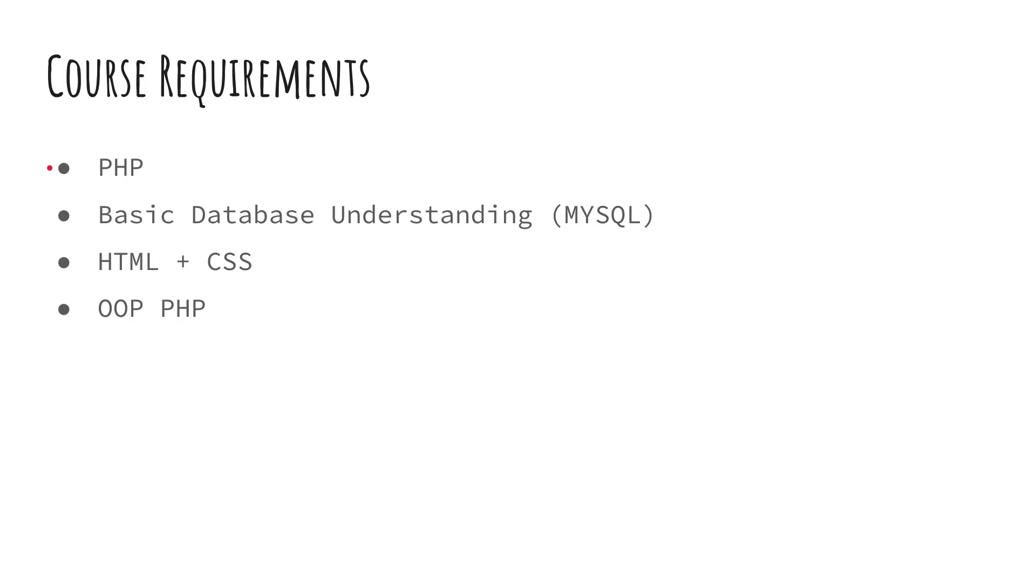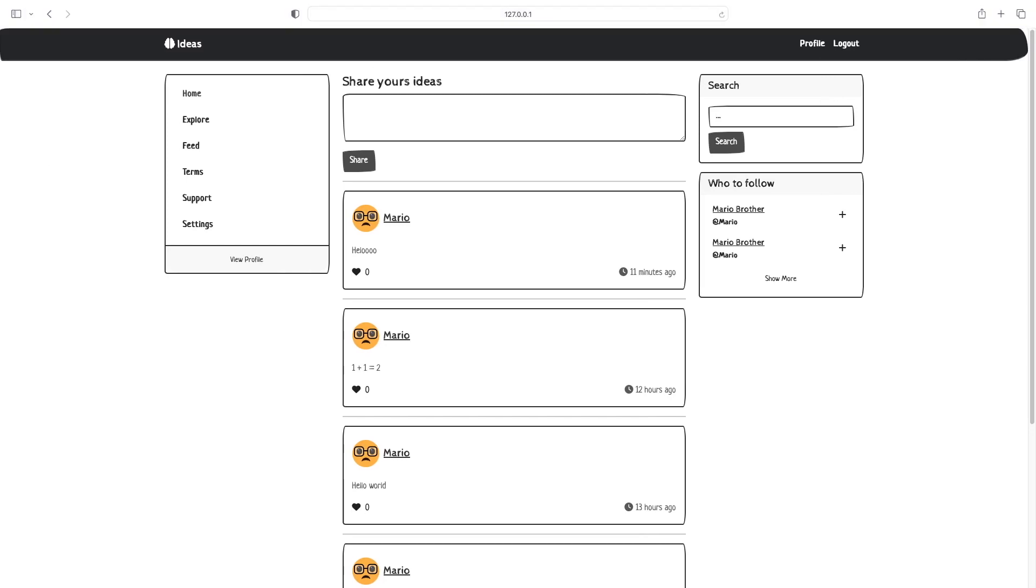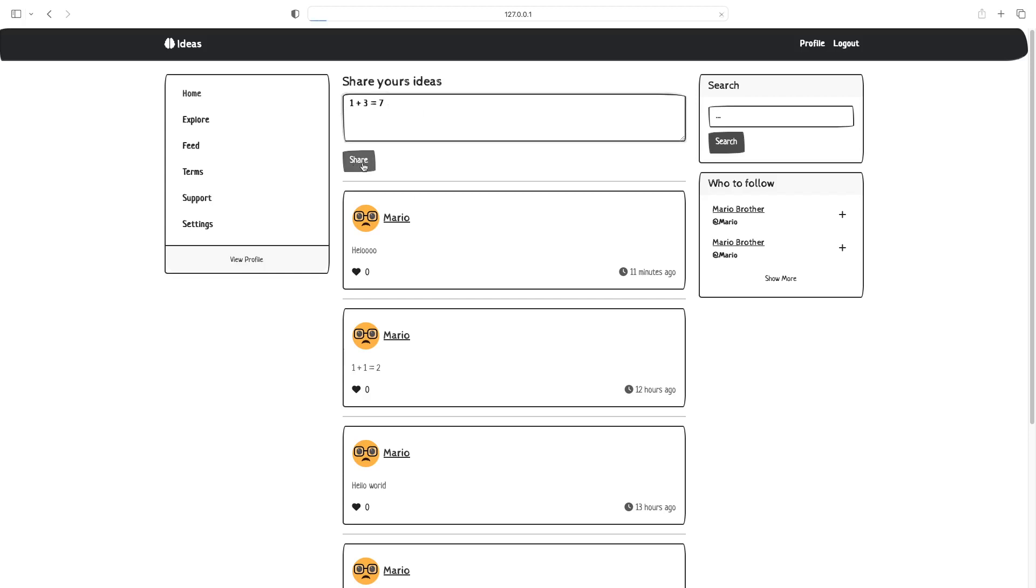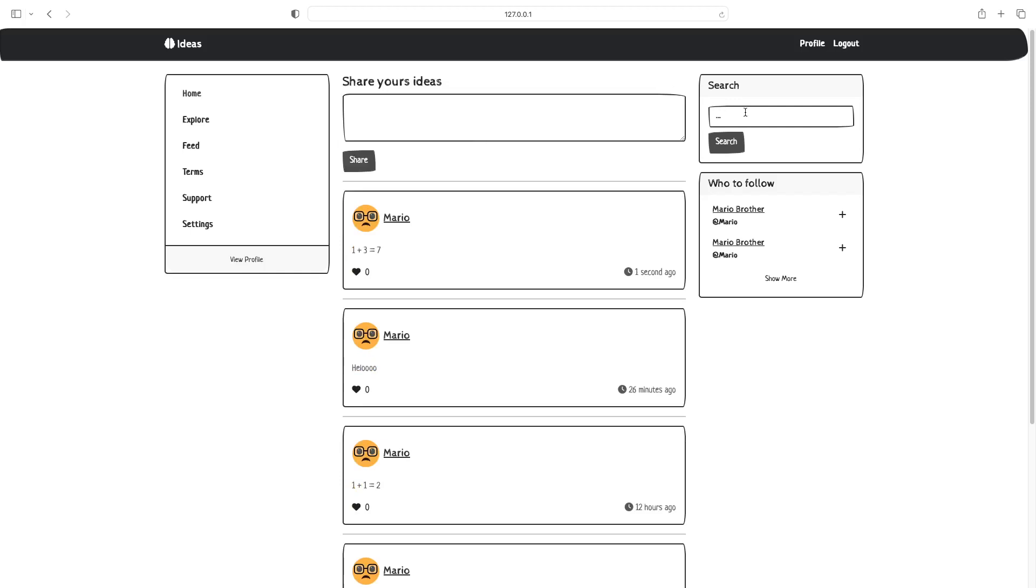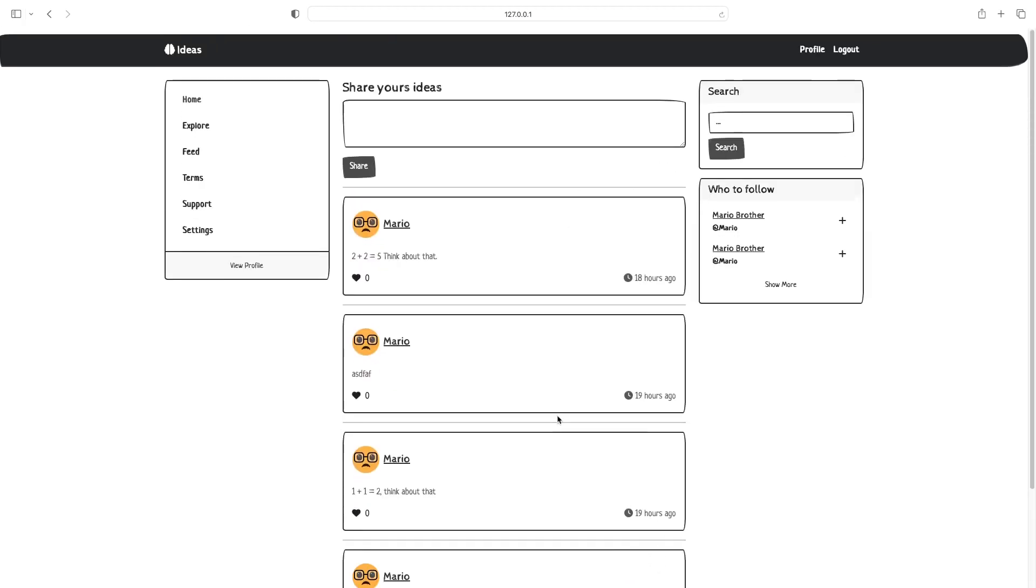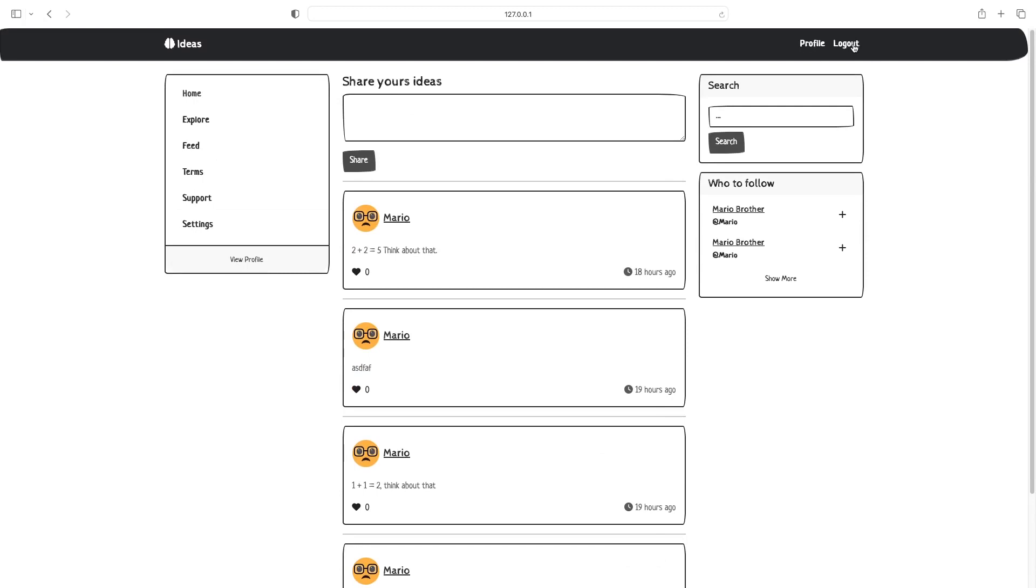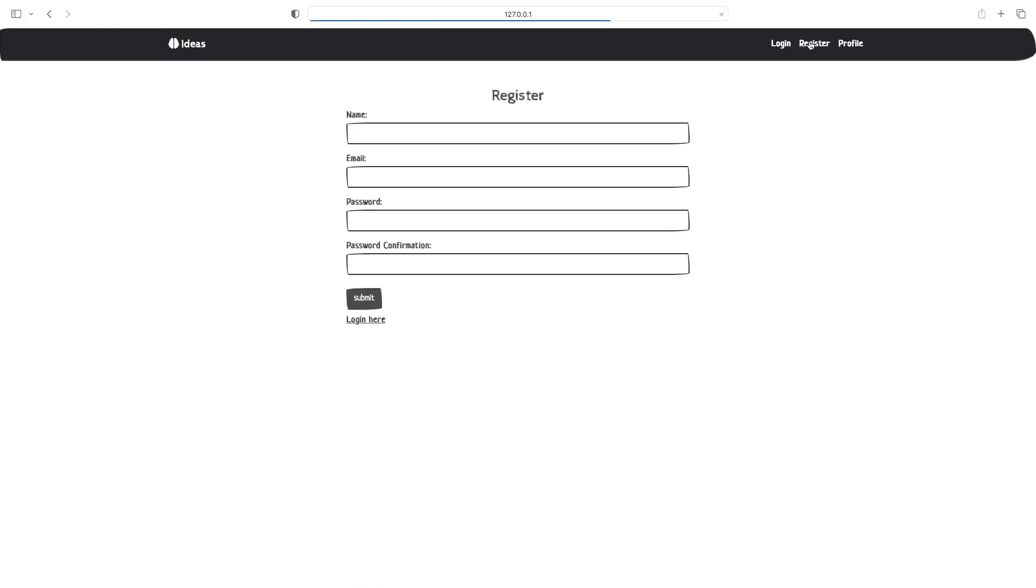So now that we have covered the requirements, let's see what we are going to build. Throughout this course, we're going to be building a Twitter clone. I thought it'd be fun with the Twitter and meta stuff going on right now. We'll build our own simplified version of Twitter. So basically it's called ideas. You're going to be able to share your own ideas here. You're going to be able to search ideas if you want. We have pagination, which is very easy to do with Laravel. We're going to have authentication. So you're able to log in, register, all that.